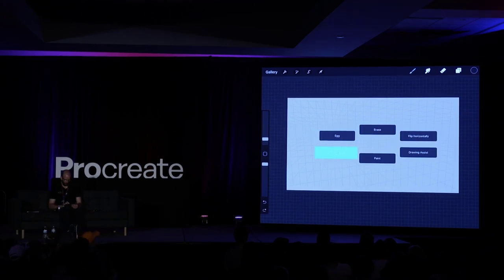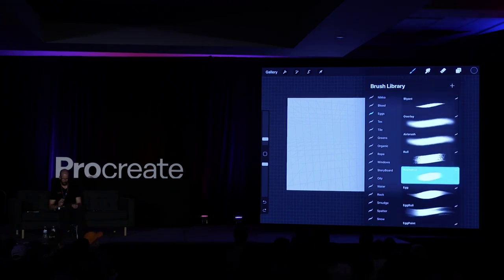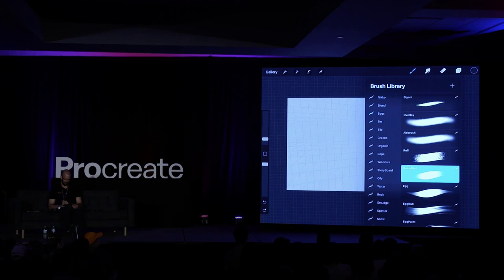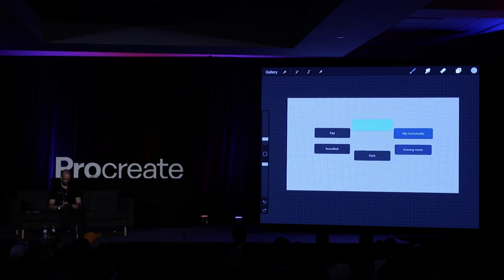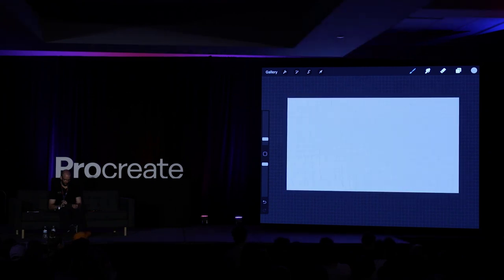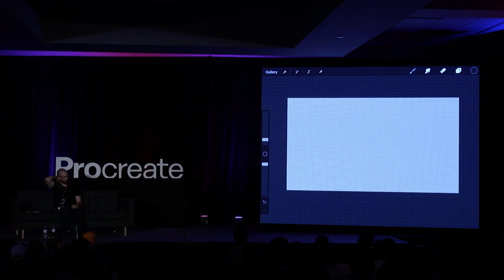My setup has a couple of favorite brushes. For those who saw yesterday's talk, all my brushes are based on eggs — for some funny reason. I have a cool brush set but I'm not going to use that many today. I have eraser and paint so I can flick between them, plus flipping horizontally, and the drawing assist to toggle the perspective assist on and off. Shout questions if you have any, since I won't be able to see your hands.